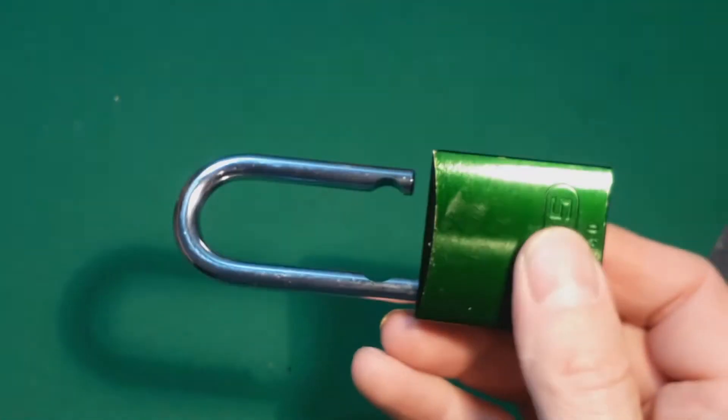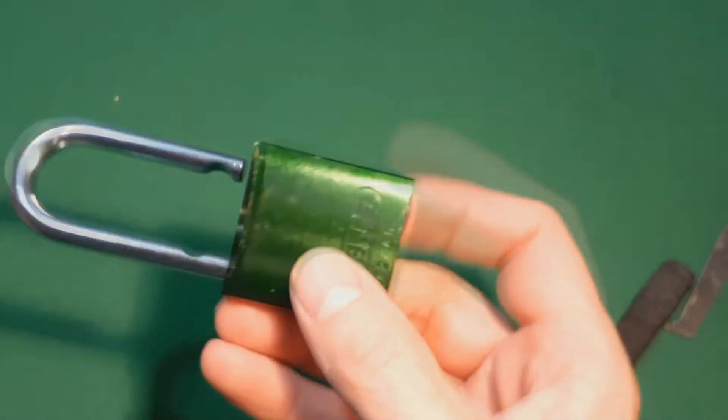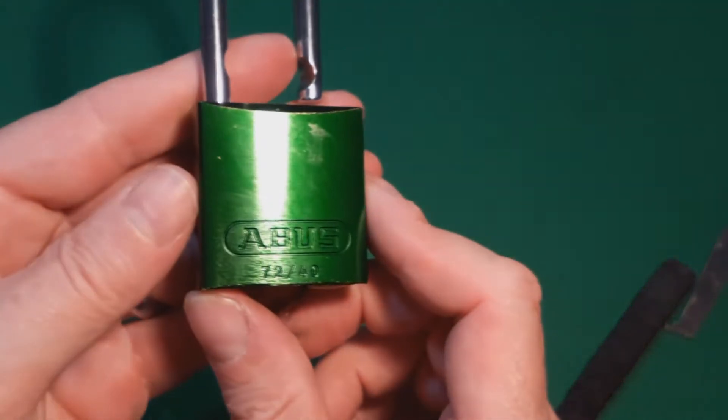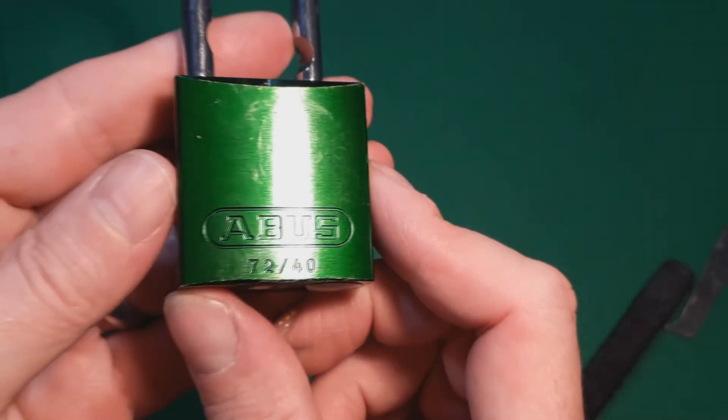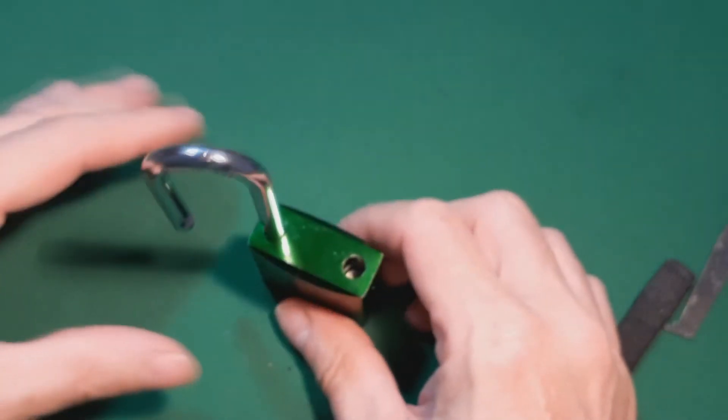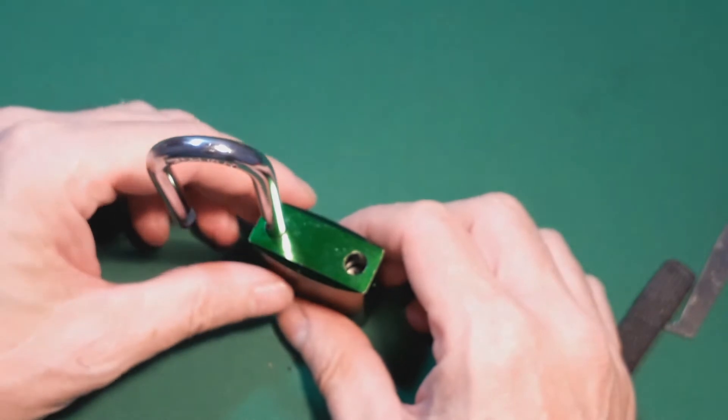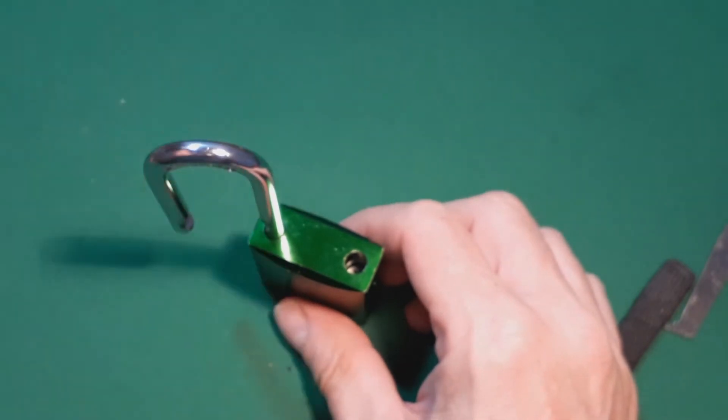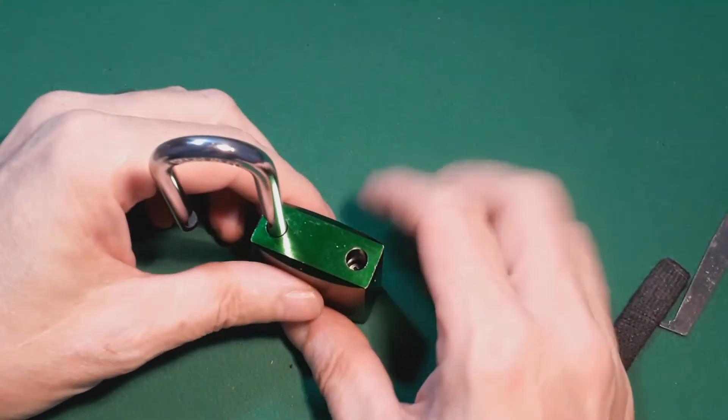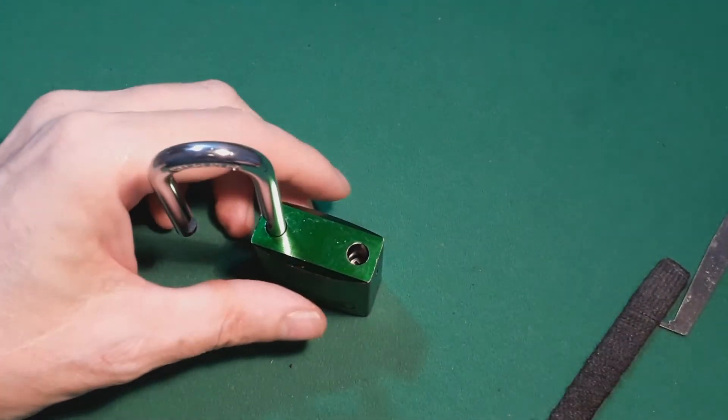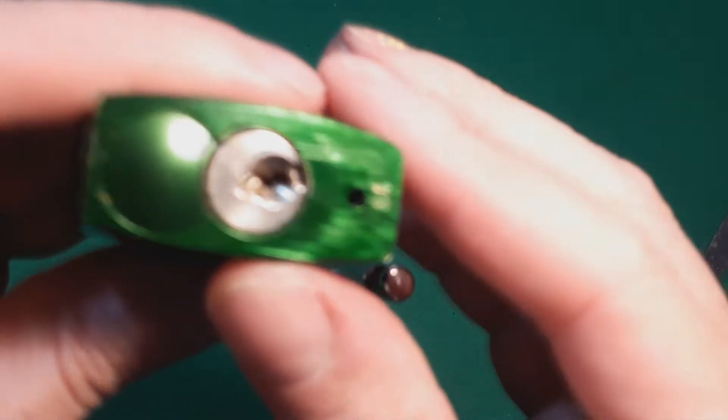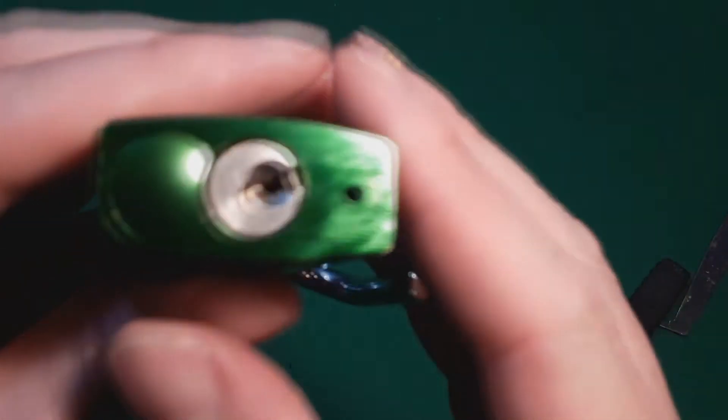Okay, the Abus 7240. I'll just show you the keyway first.